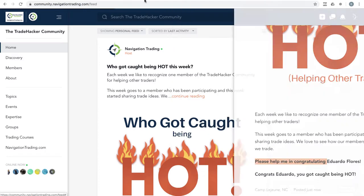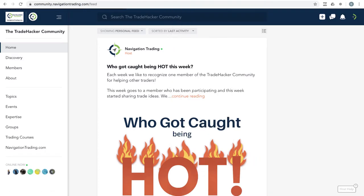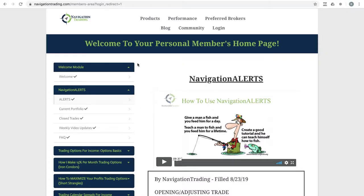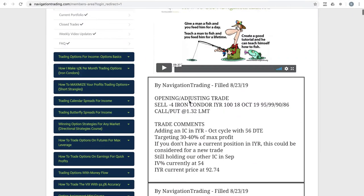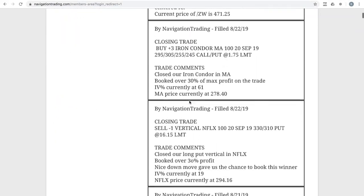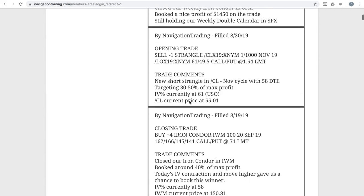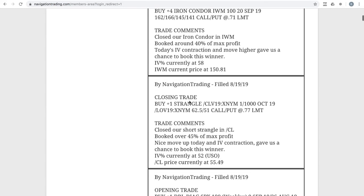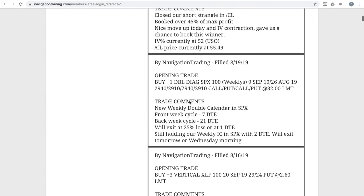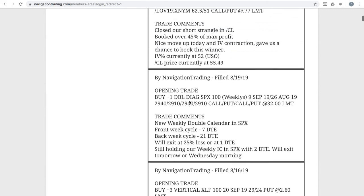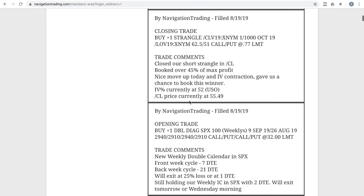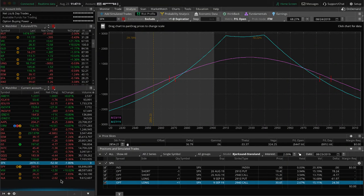Alright. So going to the alerts for the week, starting with the alerts on Monday, the 19th, our first trade alert was entering a weekly double calendar in SPX. And so this is just like we teach in our weekly income course. Let's go to the alerts and go to the platform and take a look.